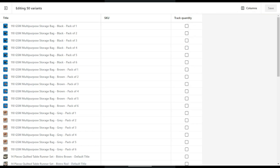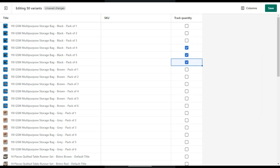Now a column with checkboxes will appear. Every checkbox that you check will cause that item or variant to start tracking its quantity, which means you have to add or remove quantity. To remove the track quantity entirely, just uncheck the box and click on Save.